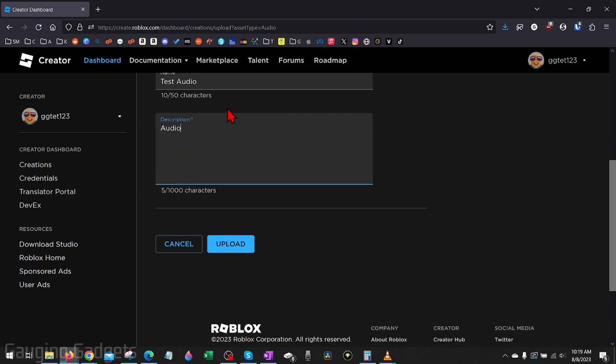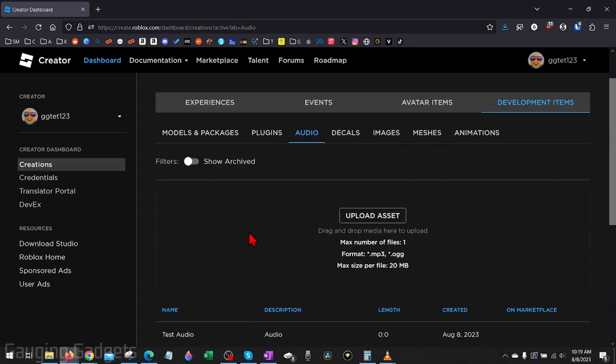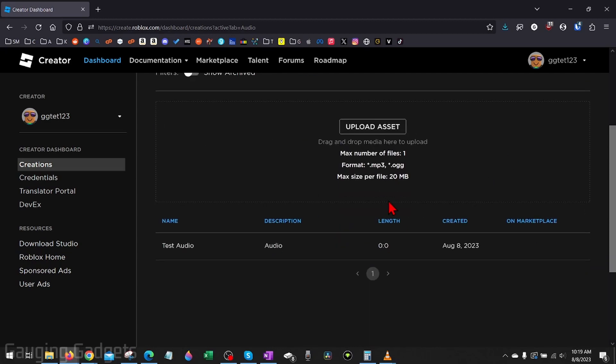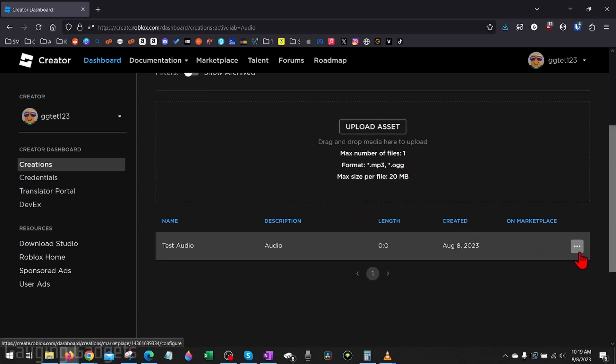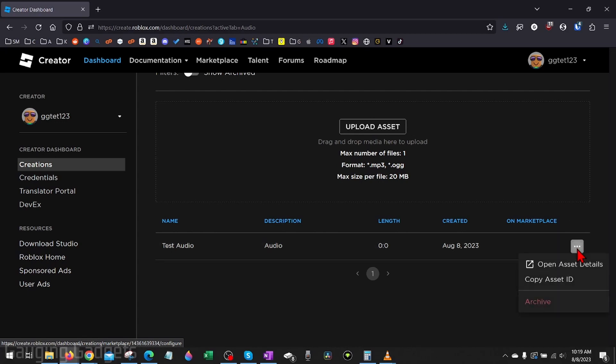Once you're done adding your title and description, select Upload. Then it will bring you back to the audio section of Development Items where you can scroll down and see your audio below.